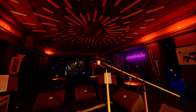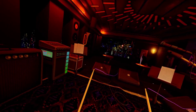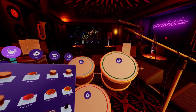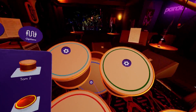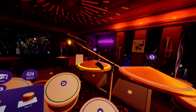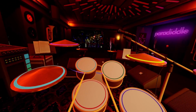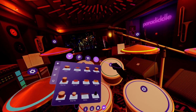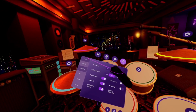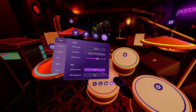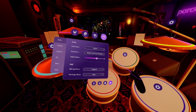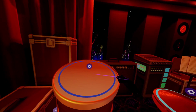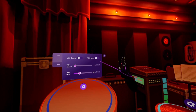Here we are inside of Paradiddle. First, let's set up a basic kit. Now that that's done, let's open the menu and go to Options, Audio, and set our MIDI input to the same input we checked before — for me, it's labeled as Trigger I.O. Now we need to open the menu for our kick drum and set the MIDI input to On.